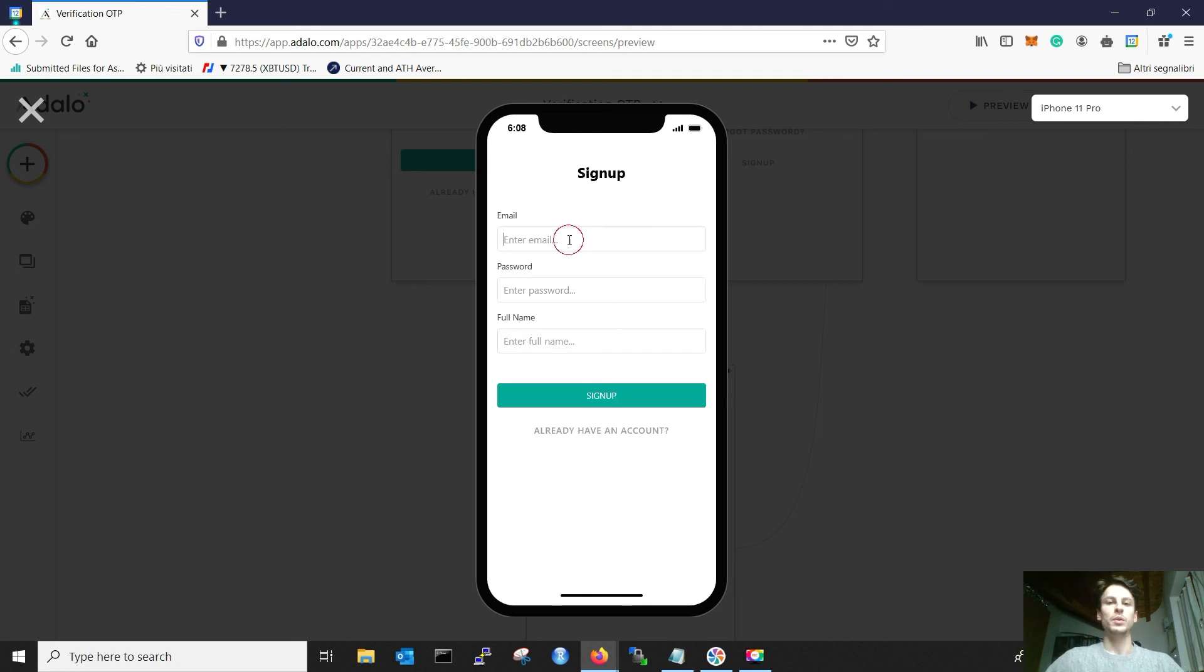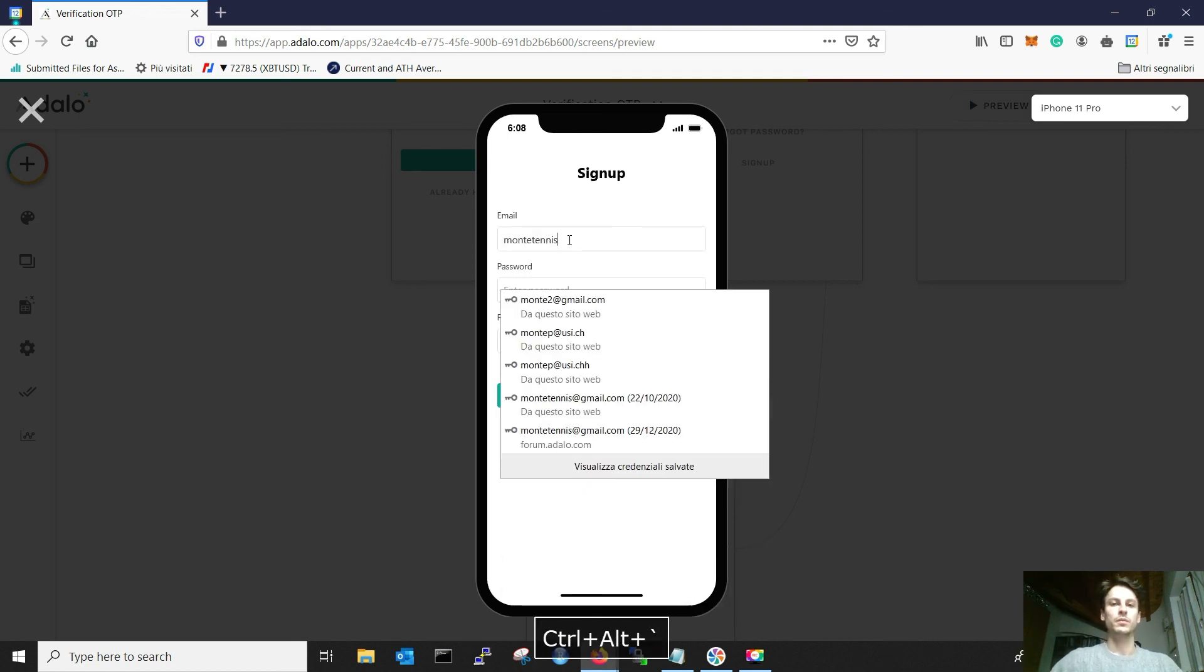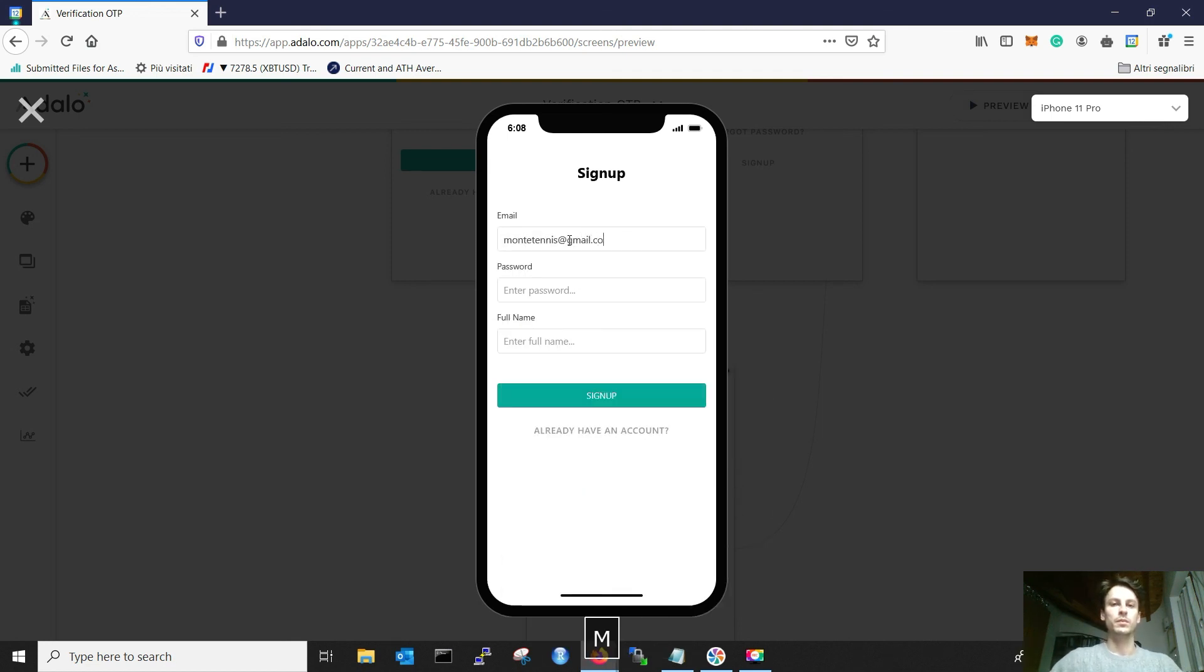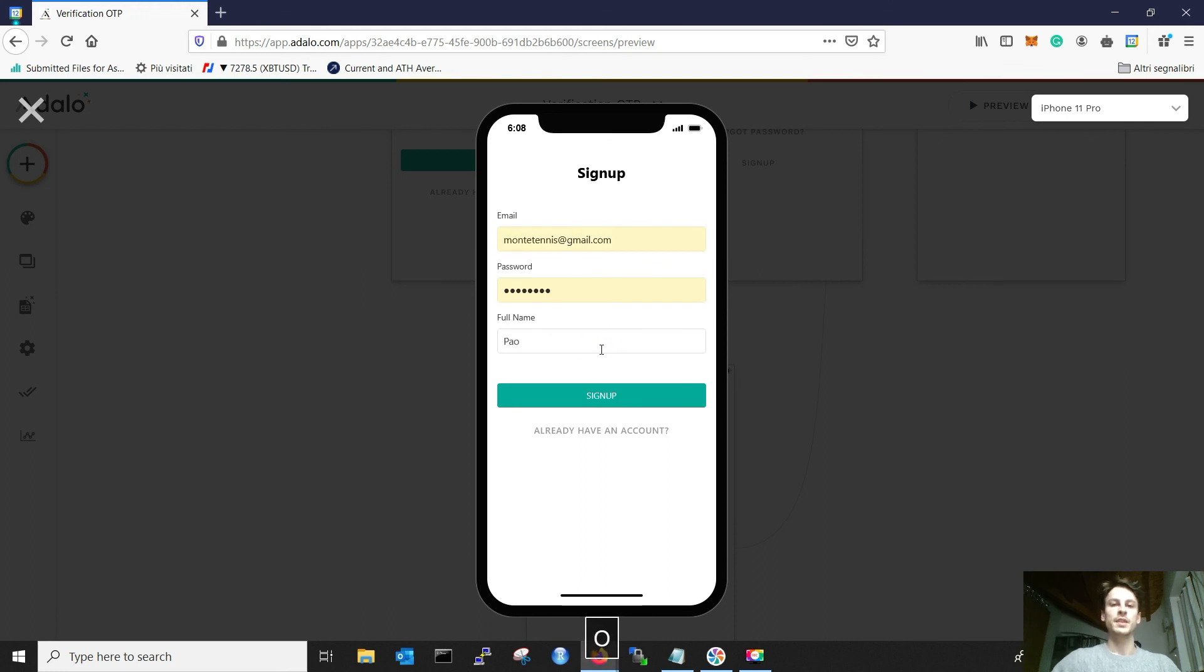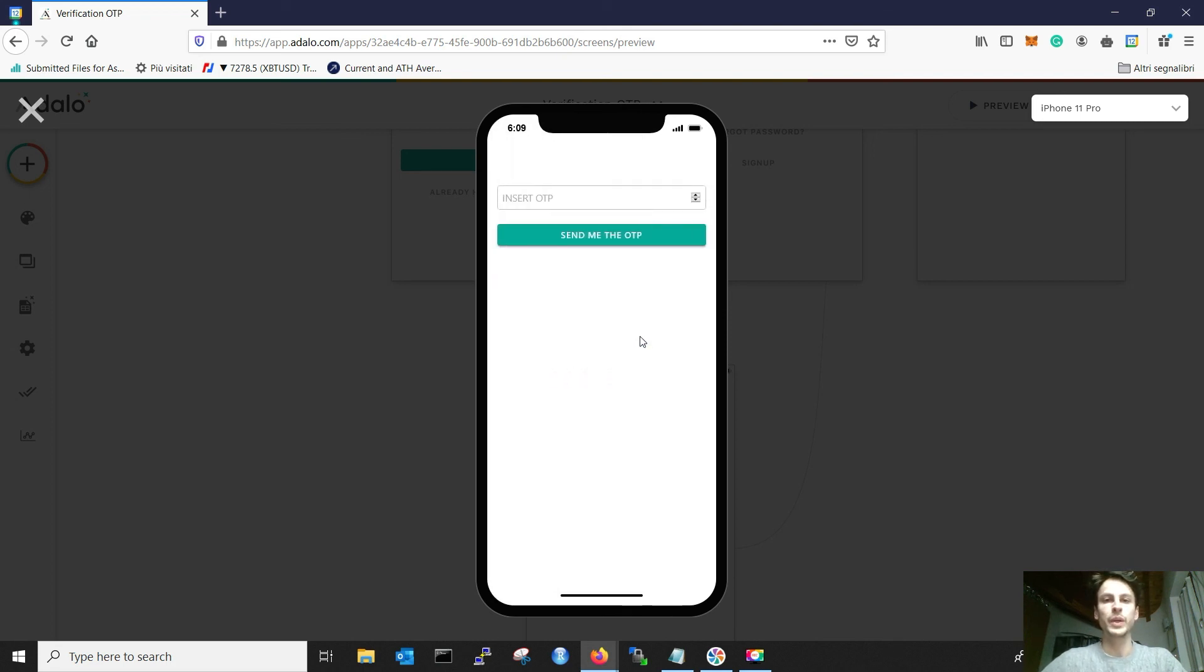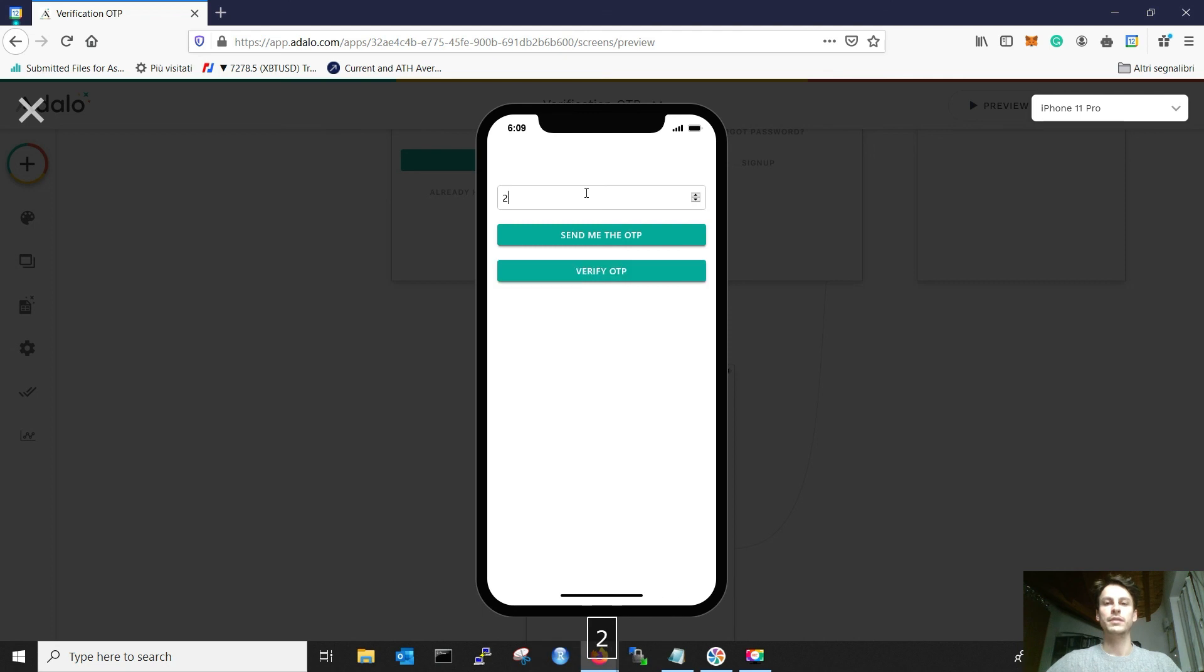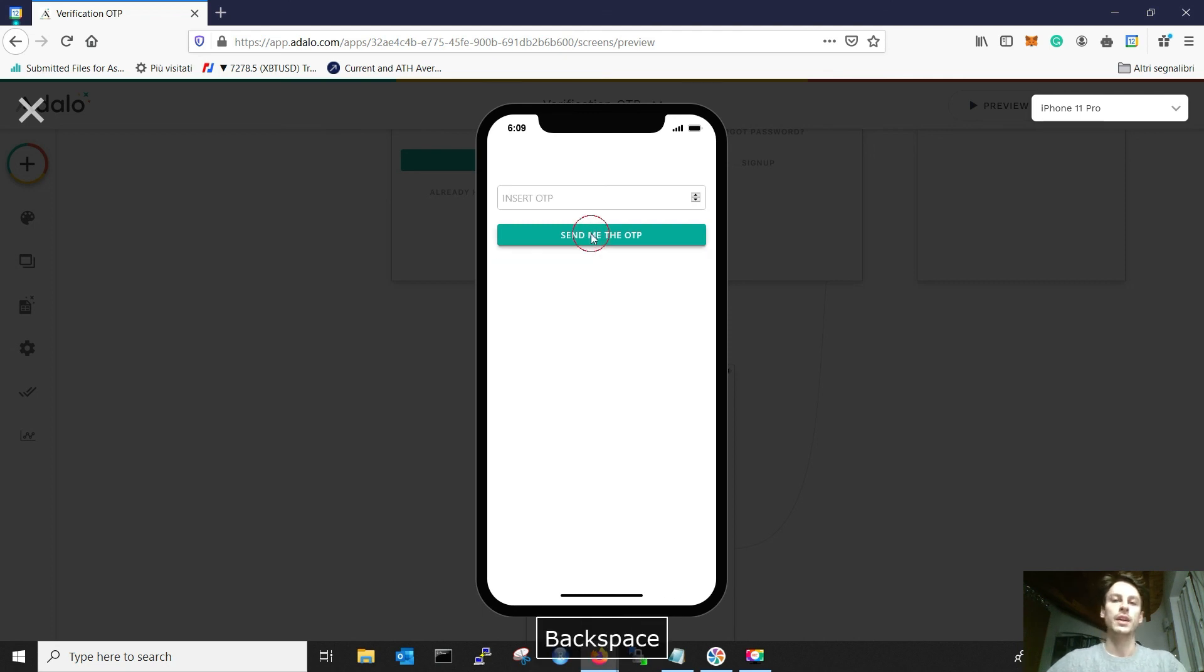So we need to sign up. Let's have a random password and let's have my name, sign up. Great. As you can see, I just have one button, send me the OTP, and I don't have the verify. If I write something, the verify appears. That's great. I send myself the OTP.